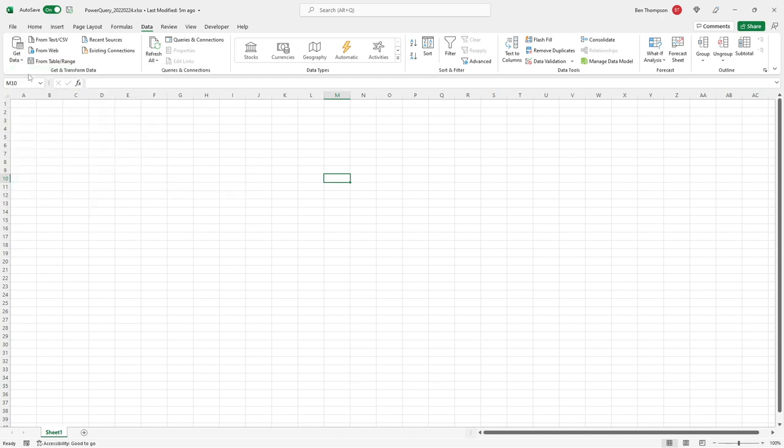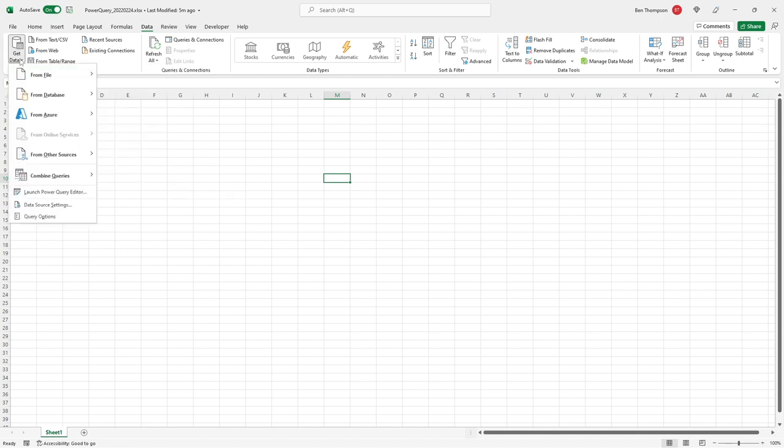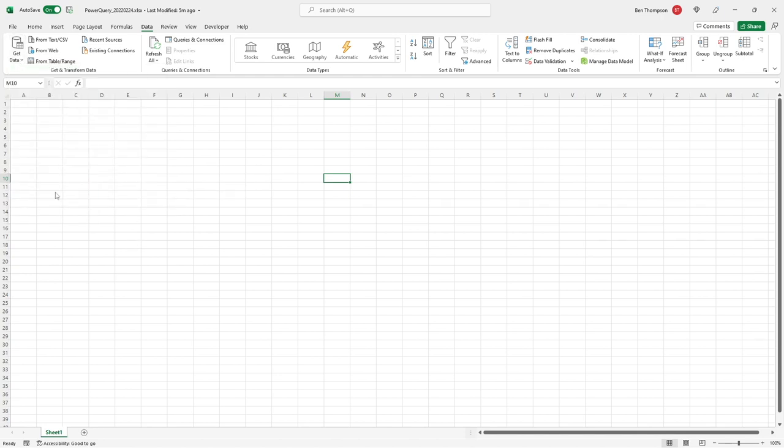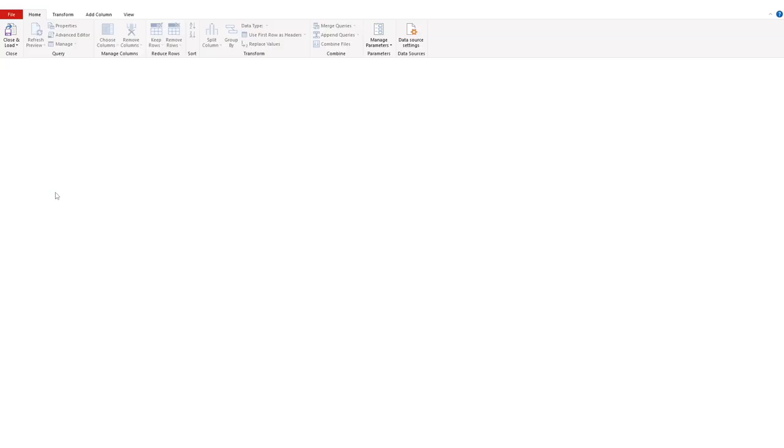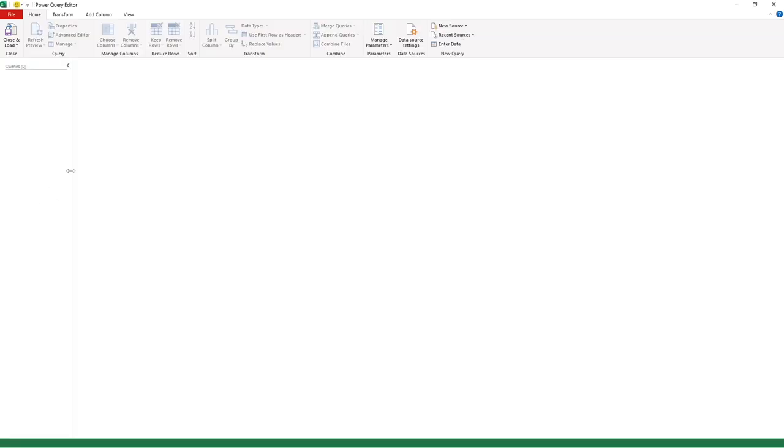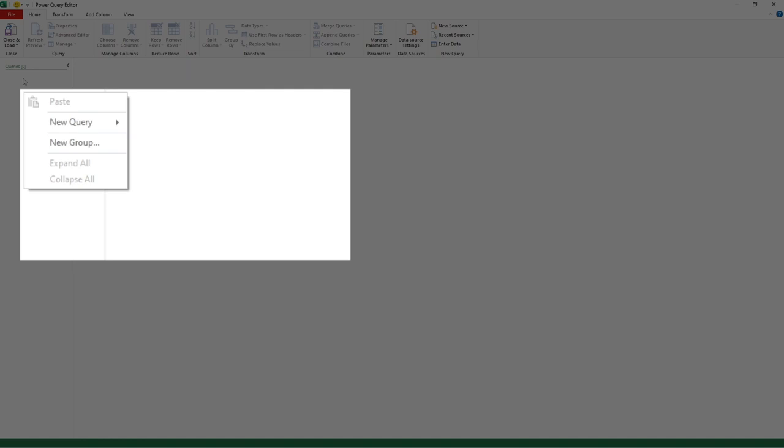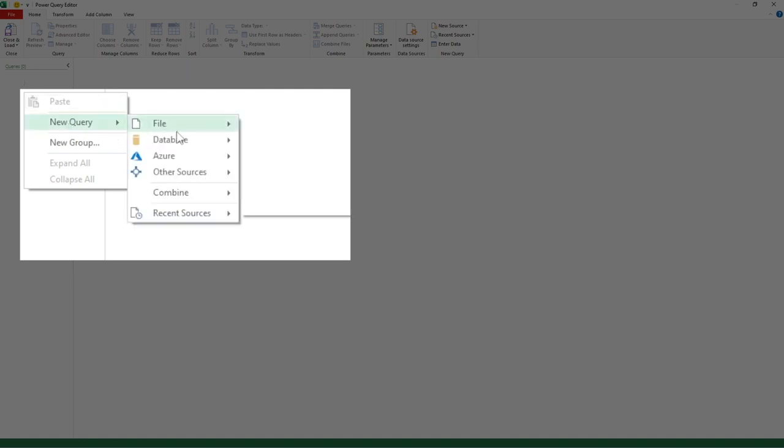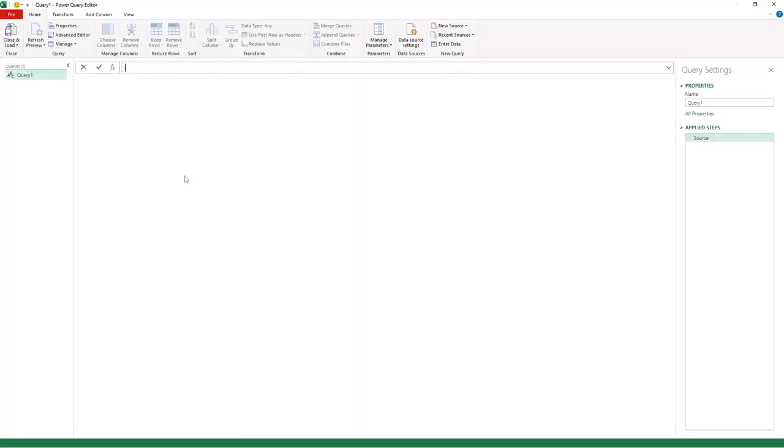What we're going to do is select Get Data and go straight to Launch Power Query Editor. Once Power Query has loaded, we've got no data in here so it looks quite bland. I'm going to right-click in the queries pane, go to New Query, then Other Sources, and Blank Query.